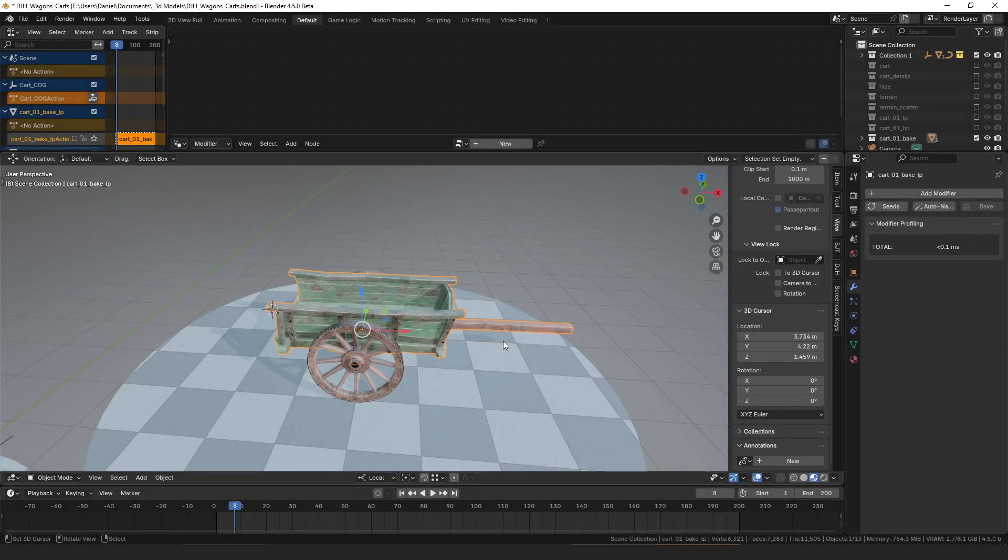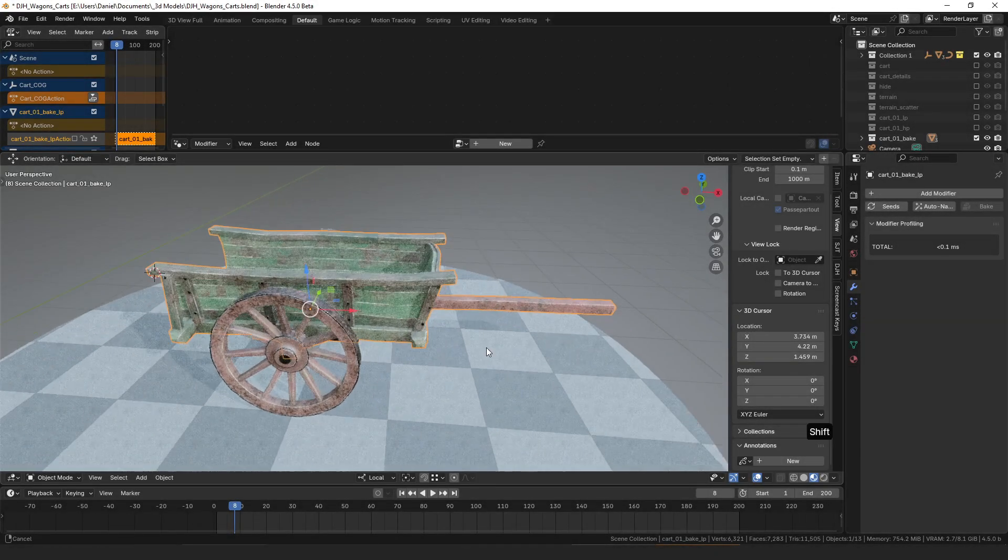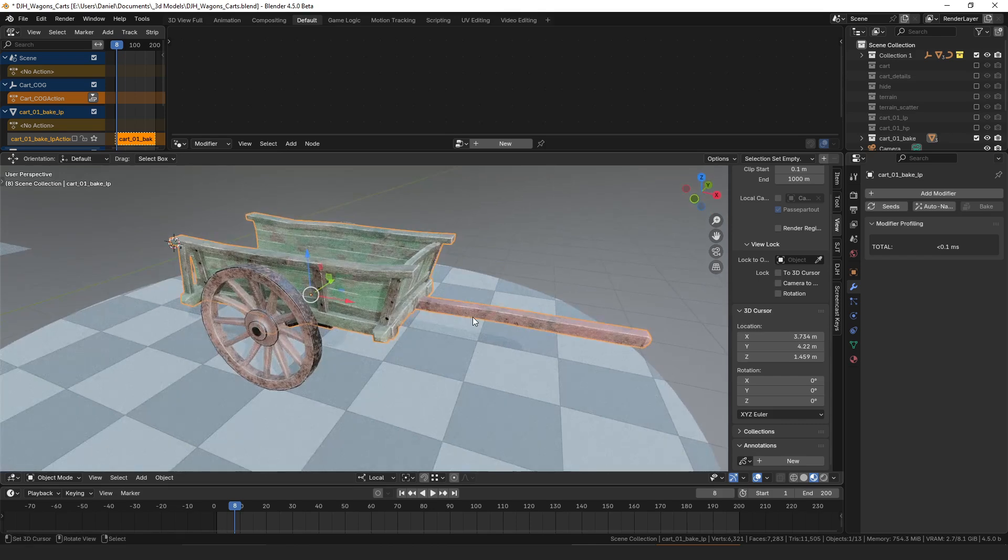Hello everyone, my name is Daniel and I'm a programmer and an artist. Today I was working on this cart model and I got the idea...